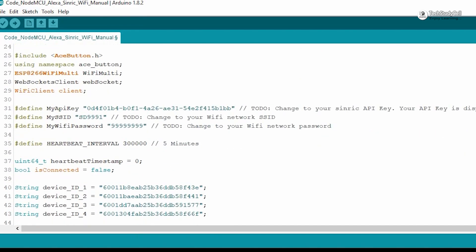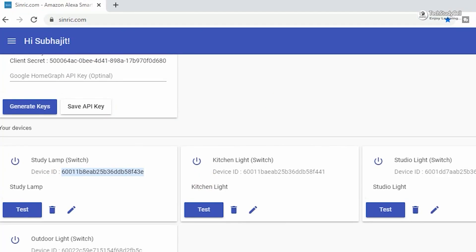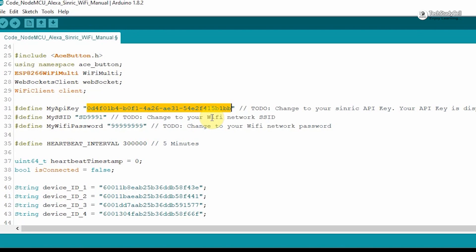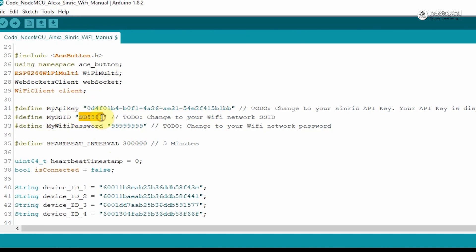After installing the libraries, you have to enter the API key. So I will go to the Sinric account, copy the API key. Then I will paste it here. Then you have to enter the Wi-Fi credential, here you have to enter the Wi-Fi name and the Wi-Fi password.